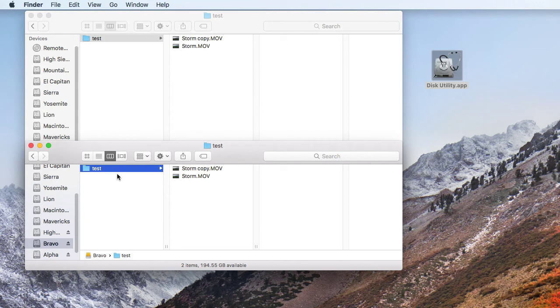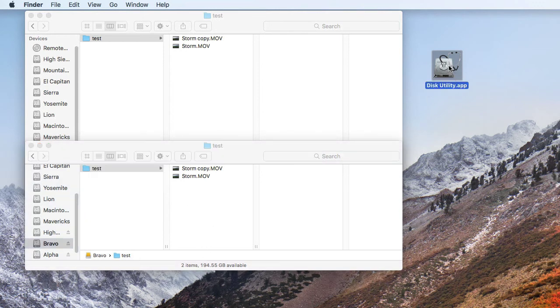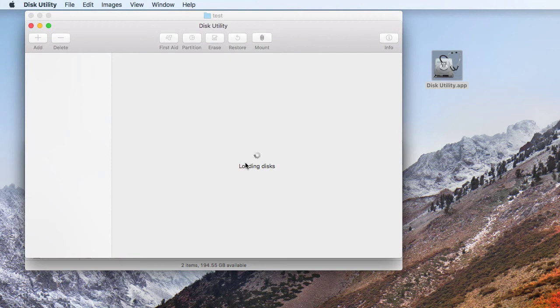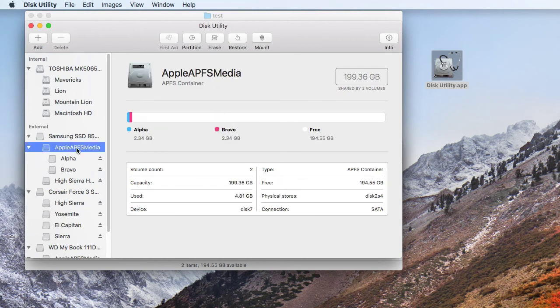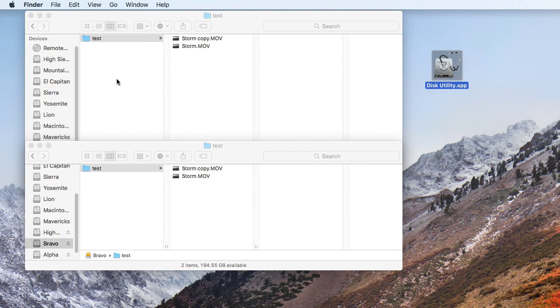So at this point, we're in pretty good shape. If we look in disk utility at these two volumes, we'll see that they both have 2.34 gigabytes of disk usage. So we're good so far.